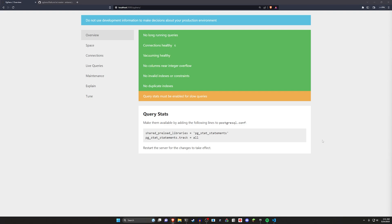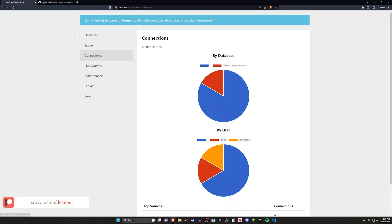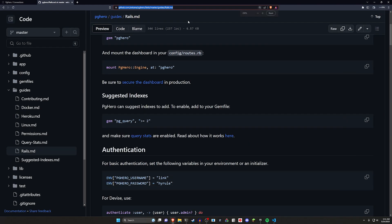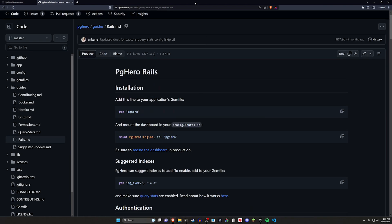So we're going through this. The dashboard's pretty self-explanatory, so we're just going to spend a bit of time getting this set up, and then we can step through what everything does here. To get started, you can head over to the PGHero GitHub repository. I'll have a link to this in the video description. In the readme, they have a rails.md section, which is what I have right here. This will specifically show you how to set up PGHero in your Ruby on Rails application.